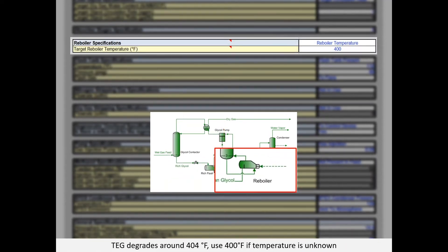By operating at close to atmospheric pressure and high temperatures, the glycol reboiler helps remove water and hydrocarbons to ensure a pure glycol is circulated back to the absorber. Common temperatures range from 360 to 400 degrees Fahrenheit. TEG begins to degrade above 400 degrees Fahrenheit, so it is not recommended to input reboiler temperatures greater than this value. If reboiler temperature is not known for the facility, we recommend using 400°F for a conservative estimate.